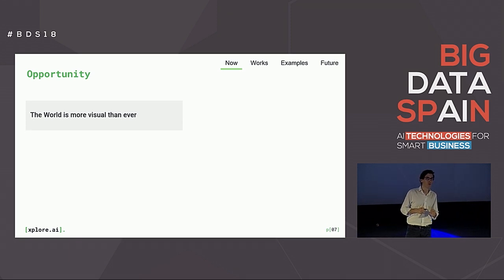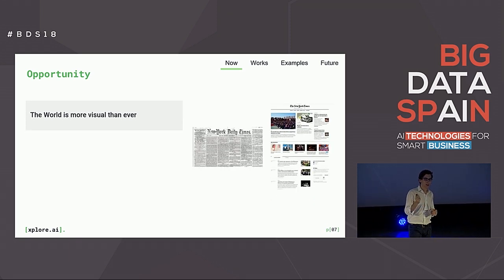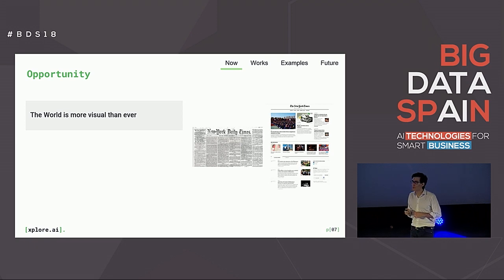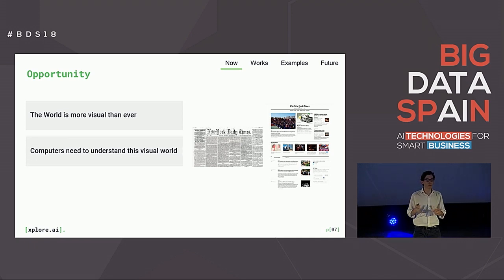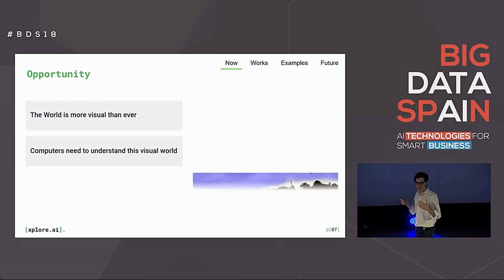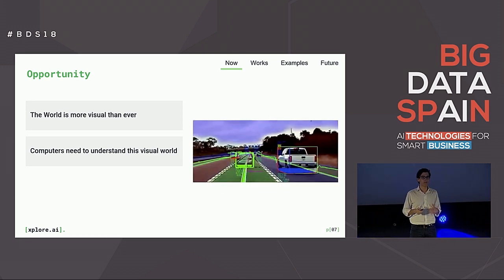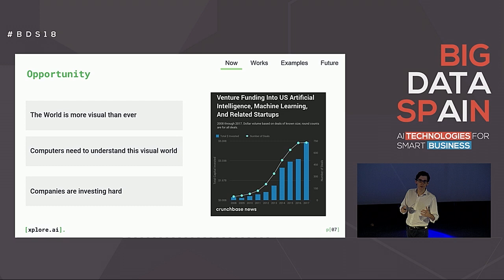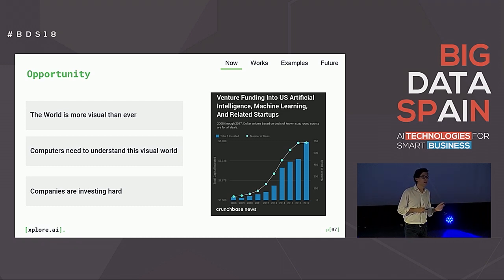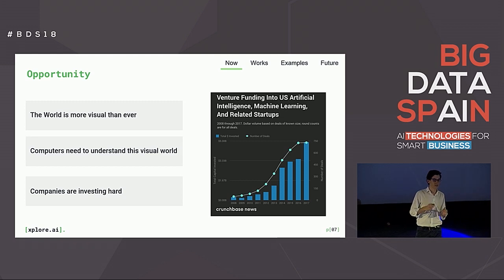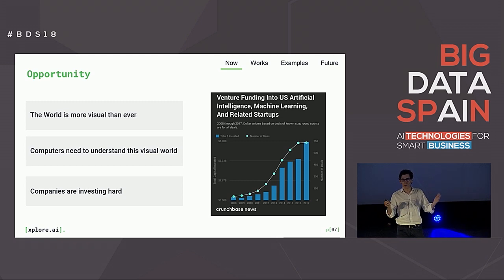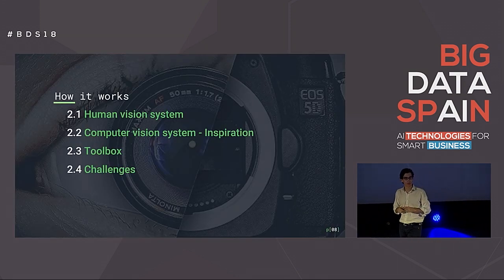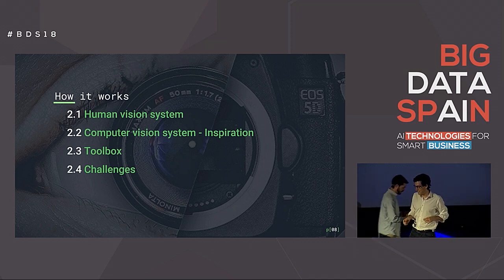Why is now an opportunity? First, the world is more visual than ever — comparing New York Times from a few decades ago to today, it's clearly more visual now. Second, computers need to understand this visual world to be part of it — this is what a self-driving car sees. Third, companies are investing hard: total fundraising in the US for AI startups in 2017 was around $5 billion, and computer vision is following this fundraising trend.